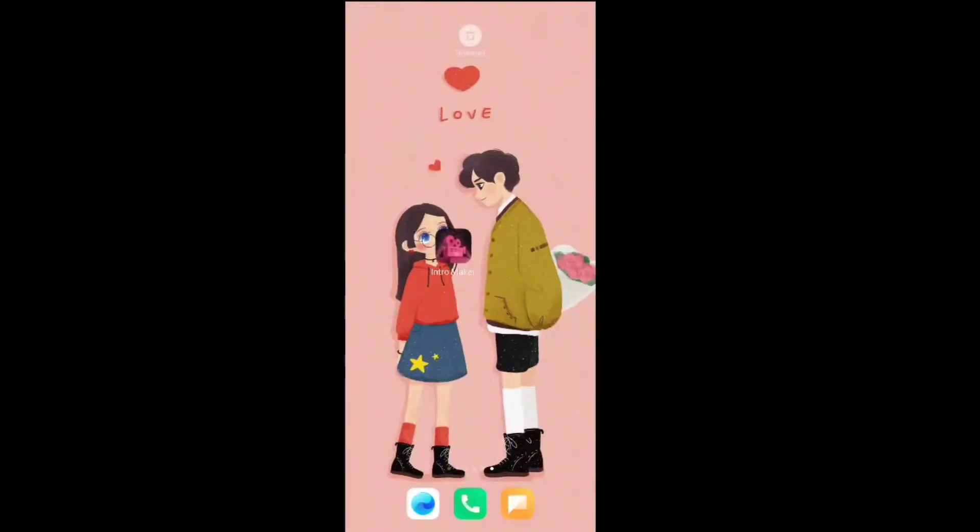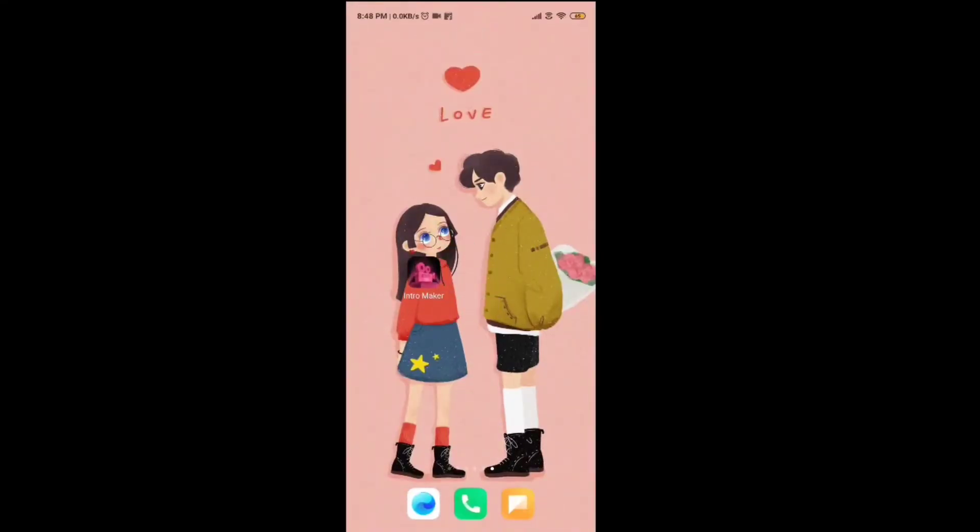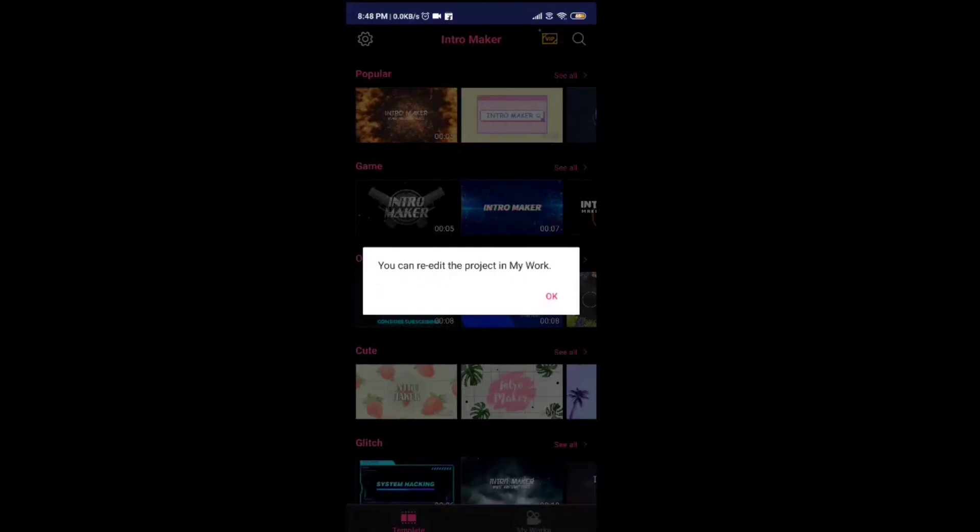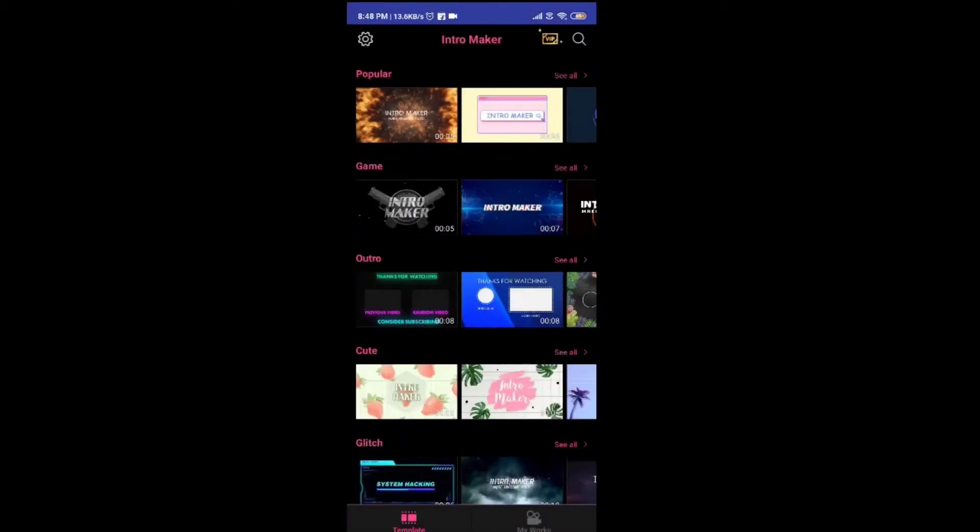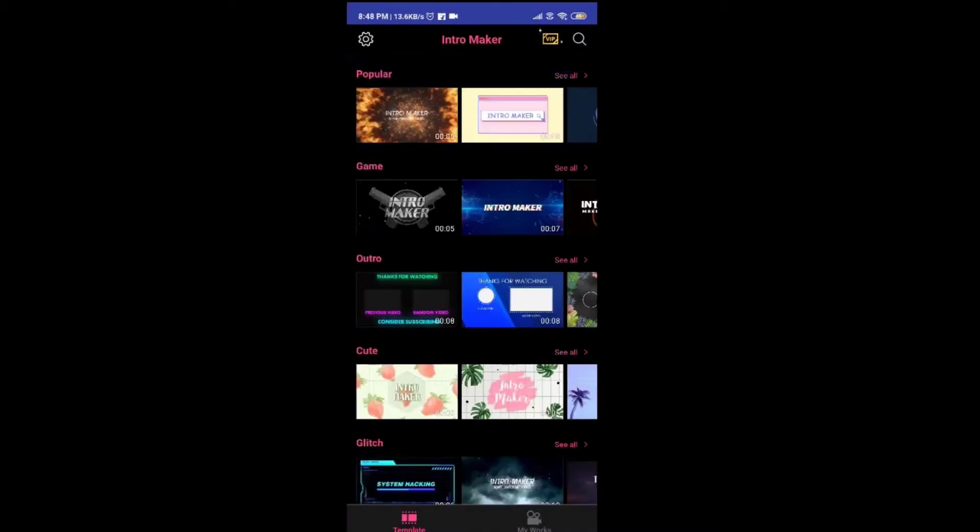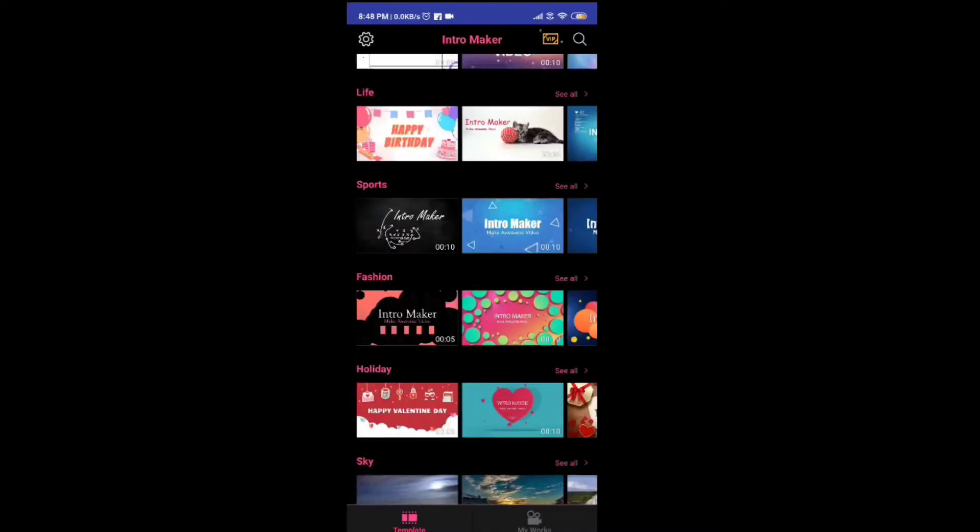Hello guys, today I am going to tell you how to edit the intro and how to edit the music. I have given the link in the description and you can download this application.